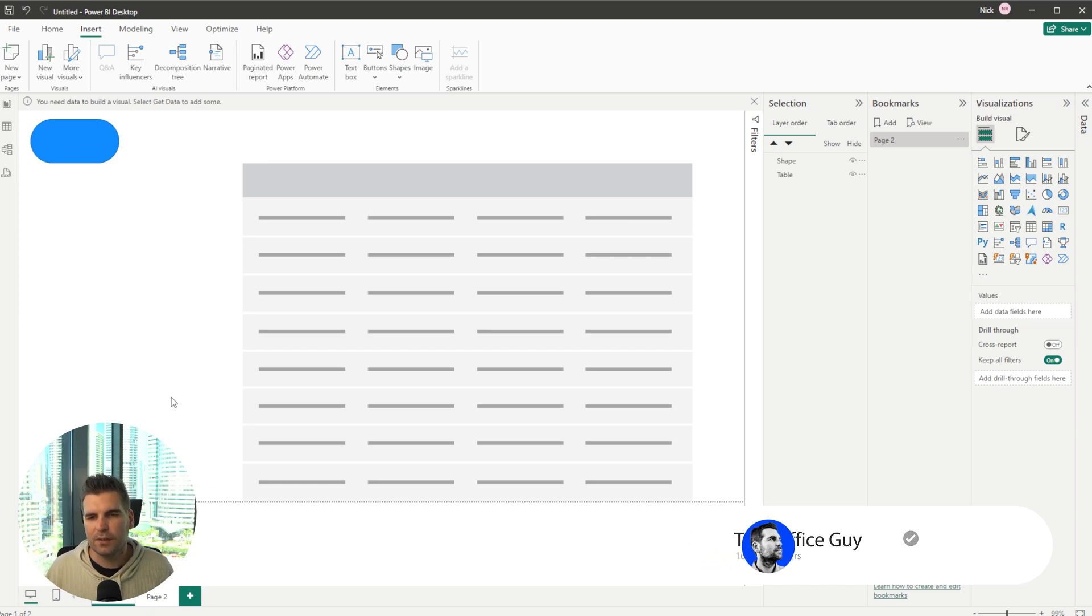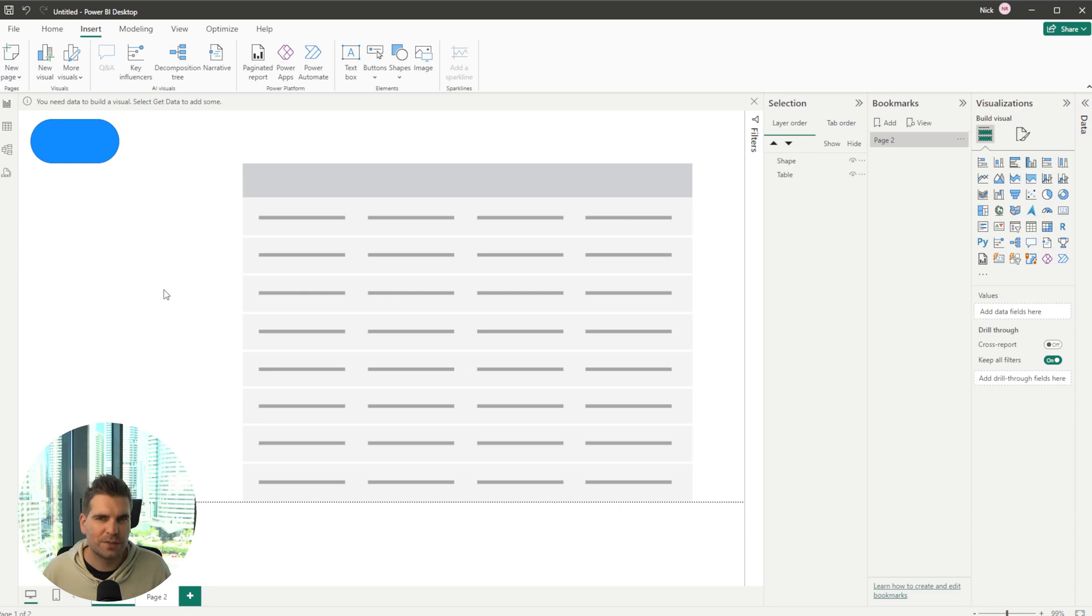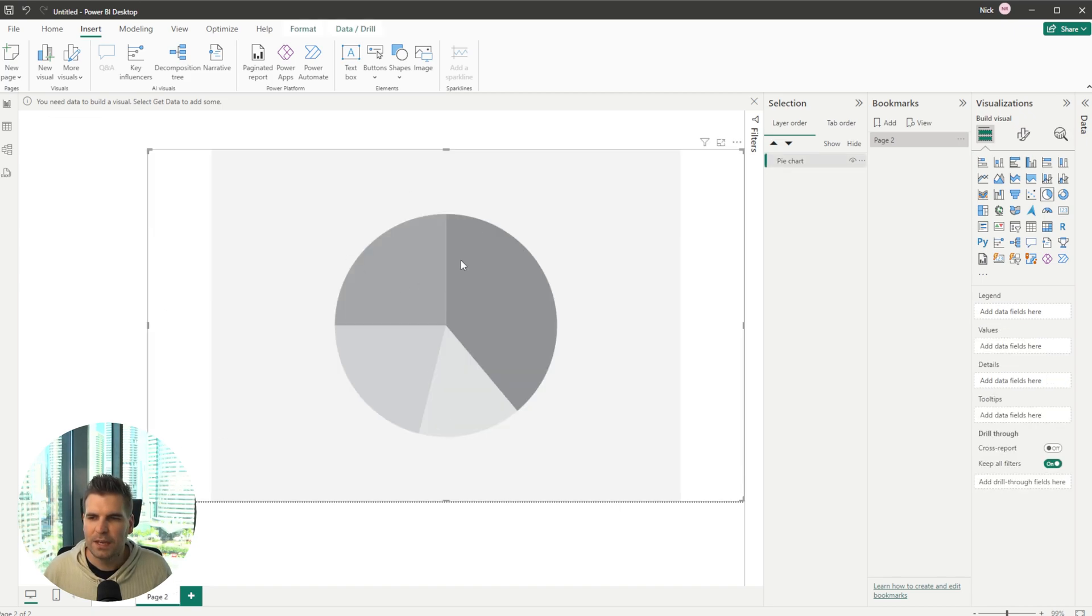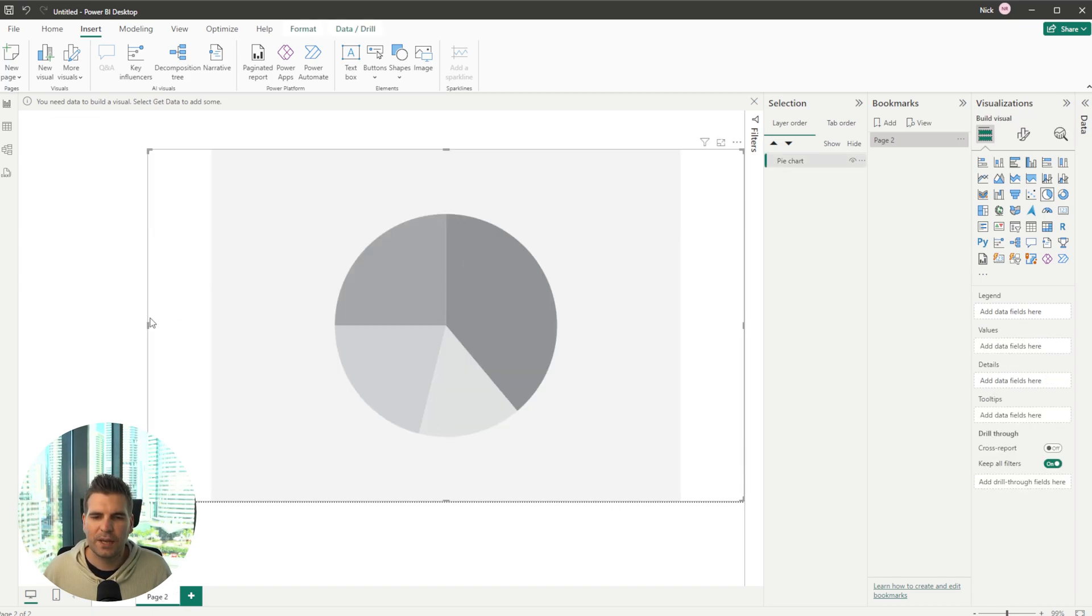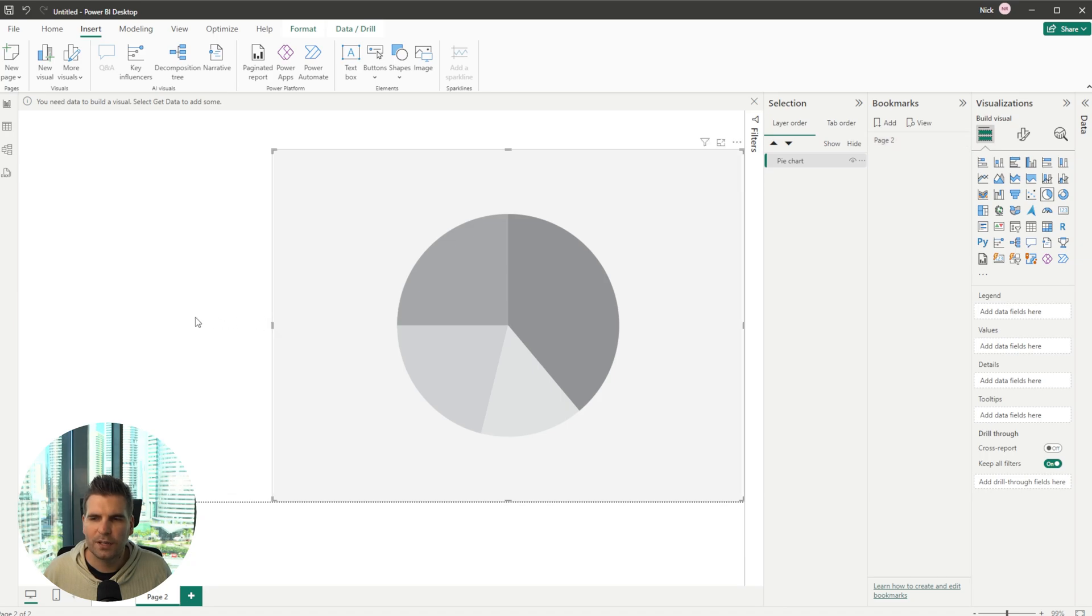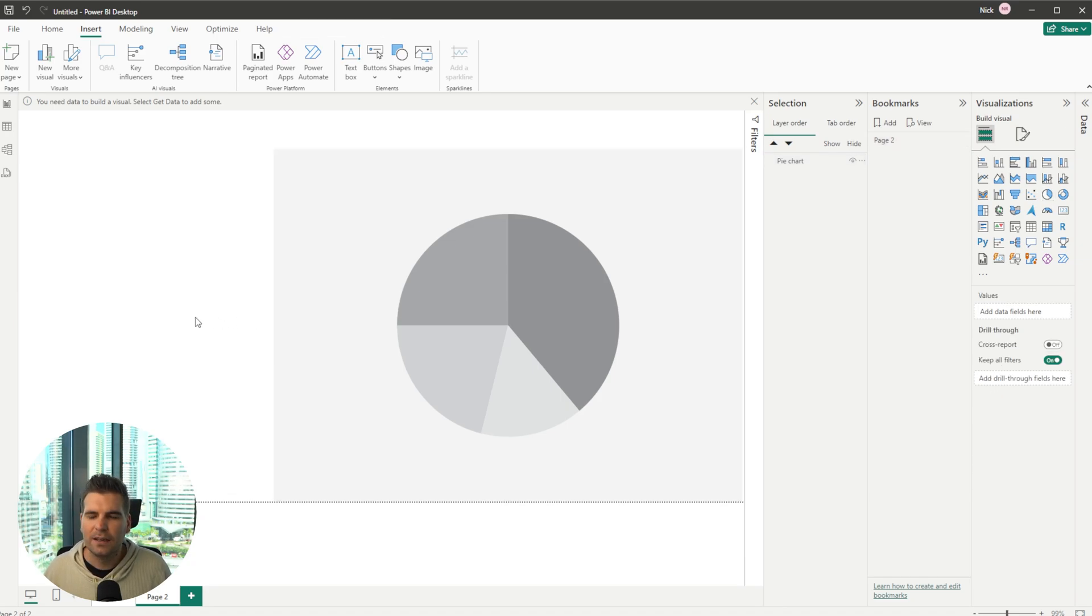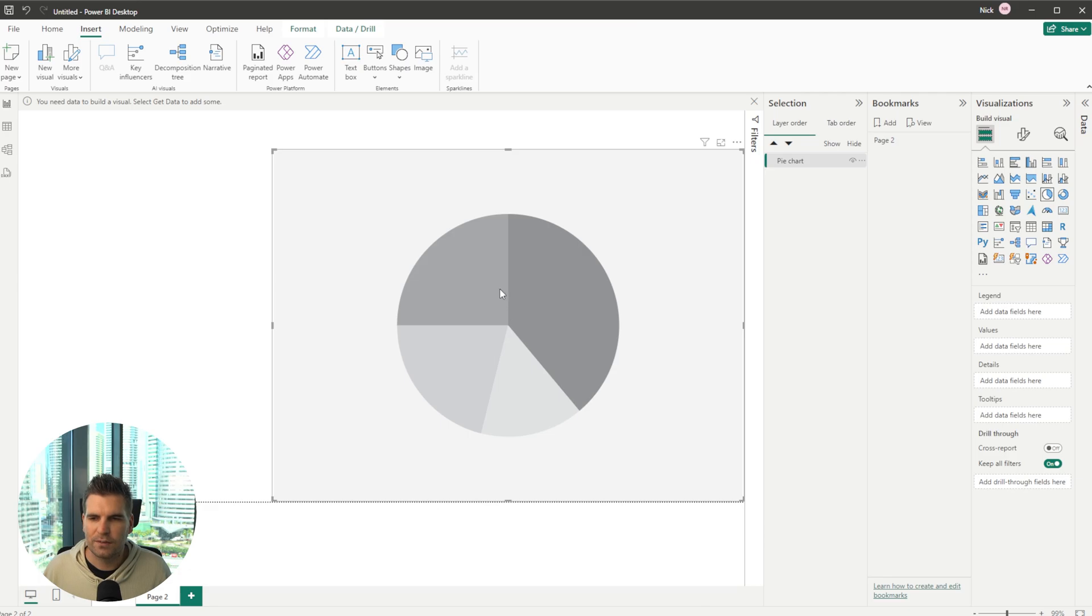Now the other thing that you can do of course is manipulate the page by having the bookmarks do certain things. So for example if I come back to my page two here you can see that we have a pie chart but what if I wanted a button to flip it from a pie chart to a graph or something else right.